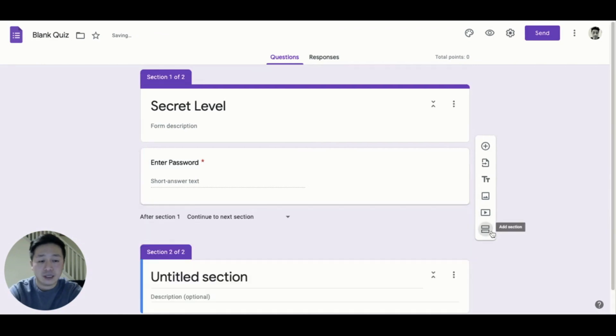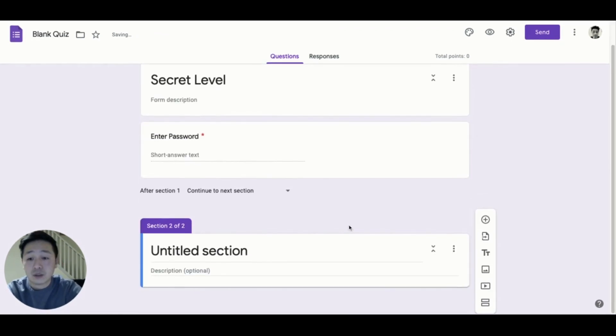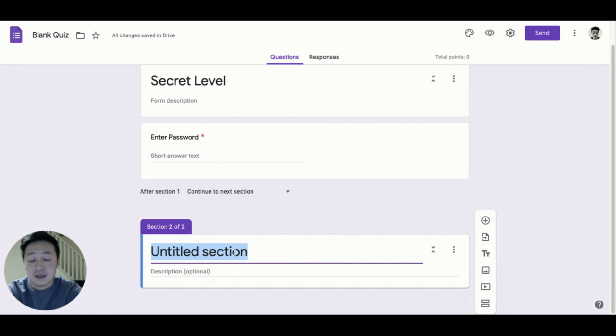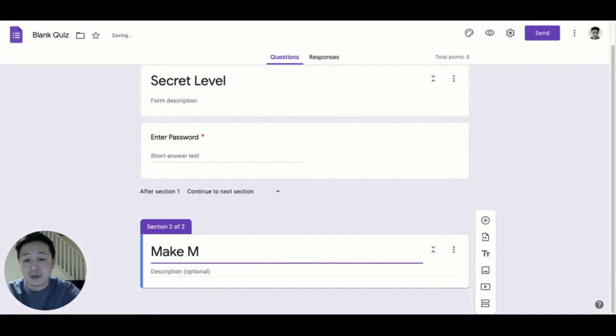Next, create a section where your surprise will be found. This could be a YouTube video. It could be a fun comic. Here, I'm going to add a link to the Chrome Music Lab.